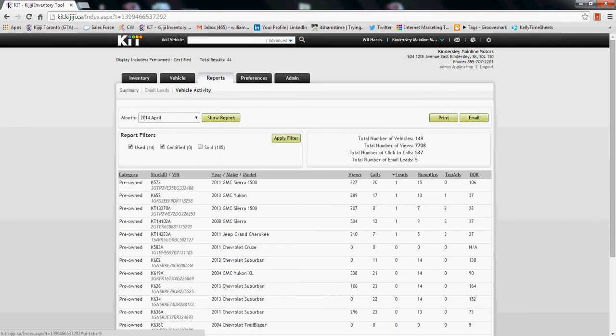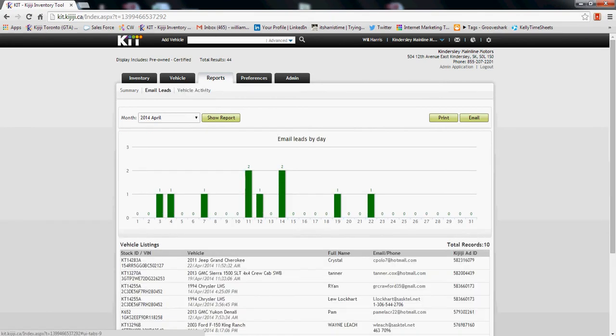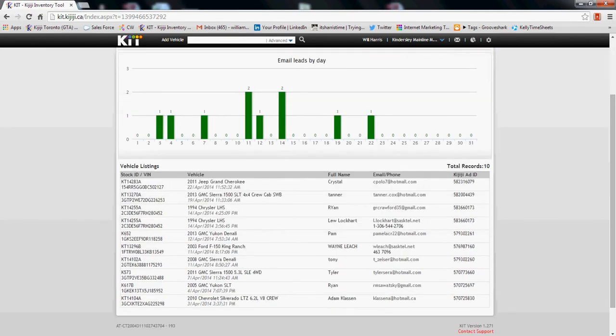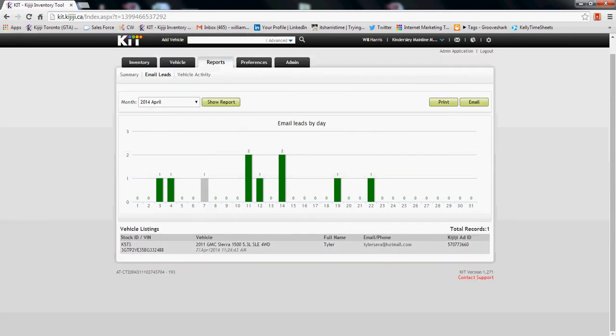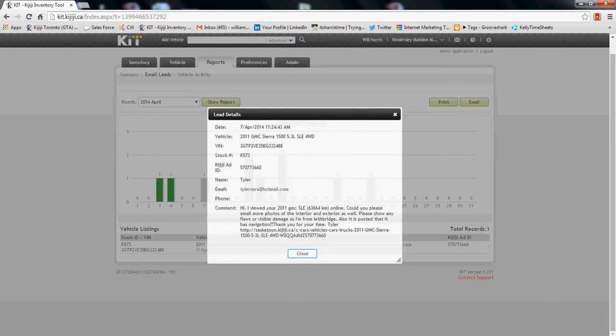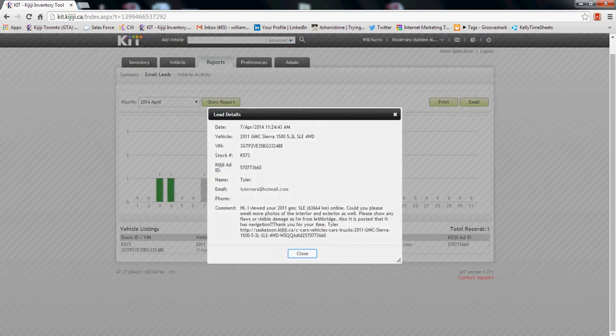Another handy reporting tool — especially if your leads are going to more than one person — is that our KIT tool will actually capture all the leads, so you can quickly drill down and follow up. For example, you can say, 'John, I gave you that lead from Tyler on the 2011 GMC SLE — where do we stand on this?' Those leads are always captured there for you.